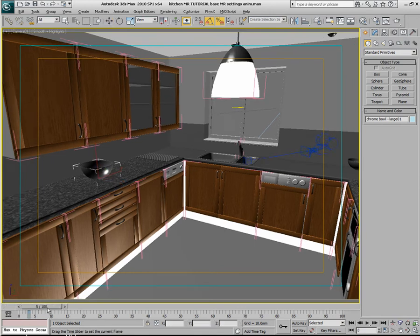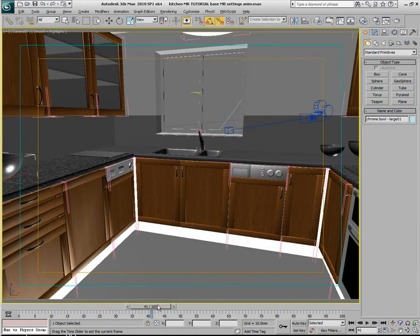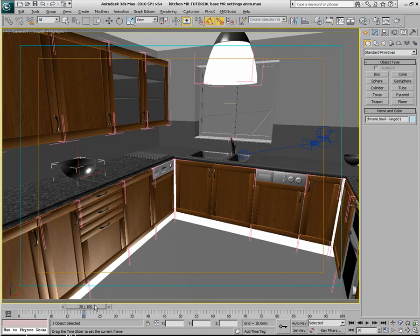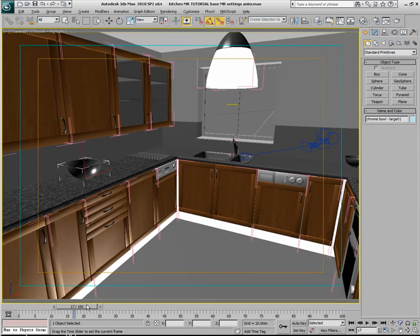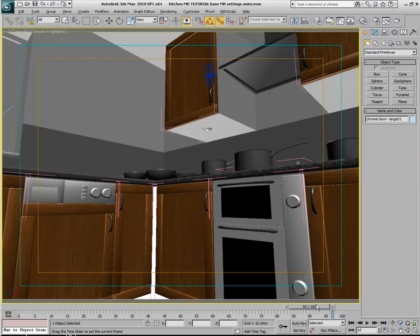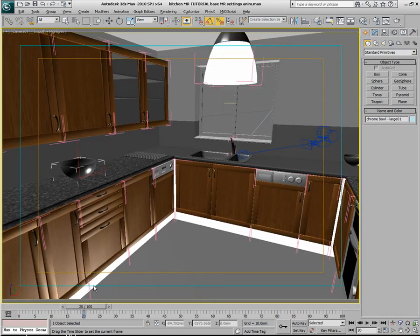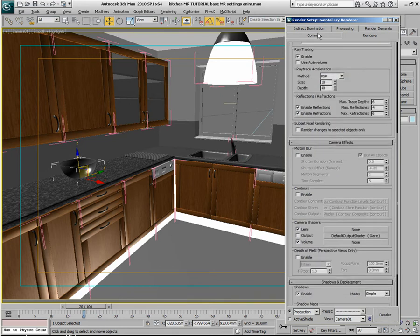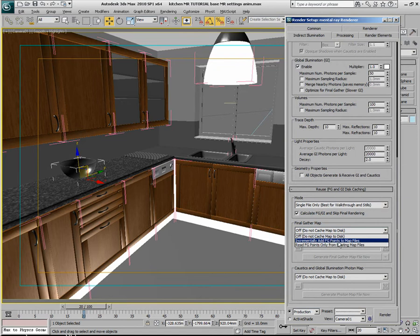If we skip forward to, say, frame 25 or 20, we can render out another pass to pick up additional information. Rendering at every 20th frame — frame 0, 20, 40, 60, 80, and 100 — any subsequent pass will take less time because the points already exist within the file. It incrementally adds Final Gather points to map files, so if a point already exists it doesn't need to be calculated again. The first frame takes a while; each subsequent every-20th frame takes only a small amount.